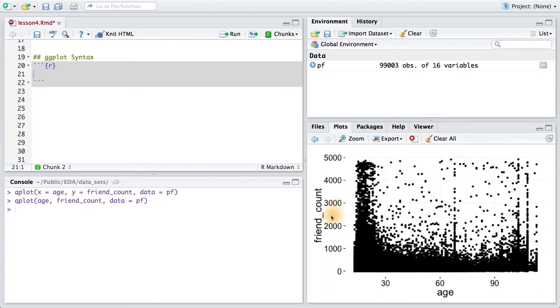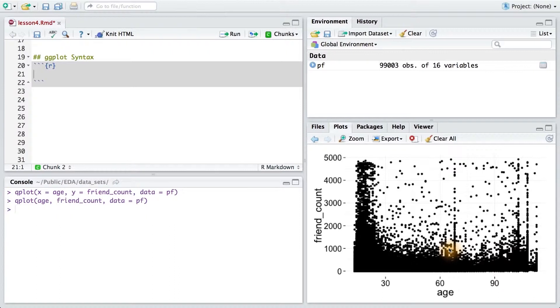Let's make some improvements to our scatter plot. This time, we're going to start by switching from the qplot syntax to the more formal and verbose ggplot syntax. I mentioned this in lesson three. The ggplot syntax will let us specify more complicated plots.